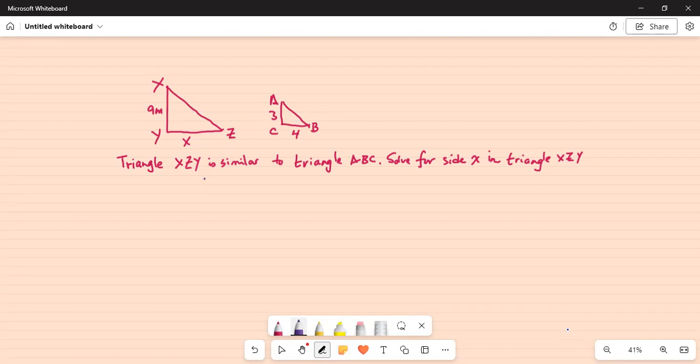Triangle XZY is similar to triangle ABC. Solve for side X in triangle XZY. Notice the side XY is equal to 9 meters, and side YZ is indicated as the unknown, small x.